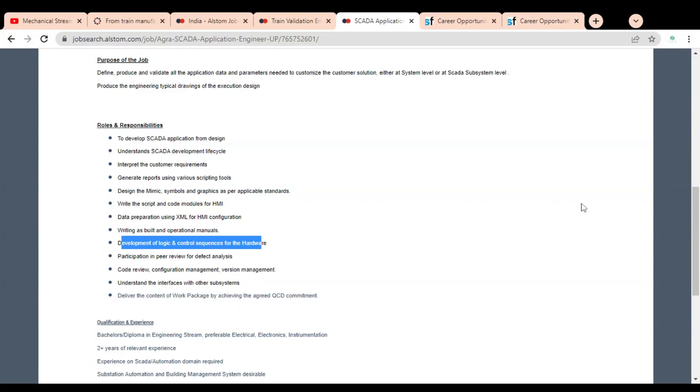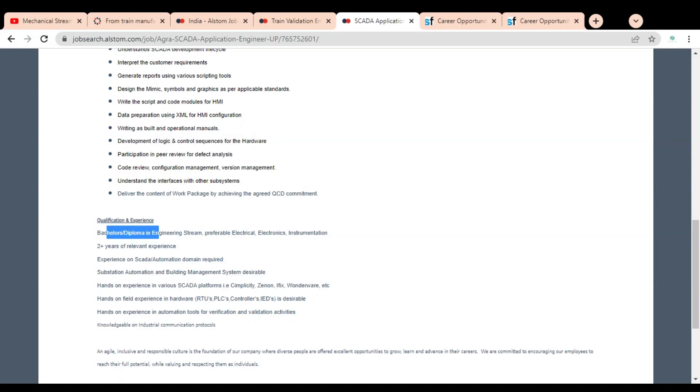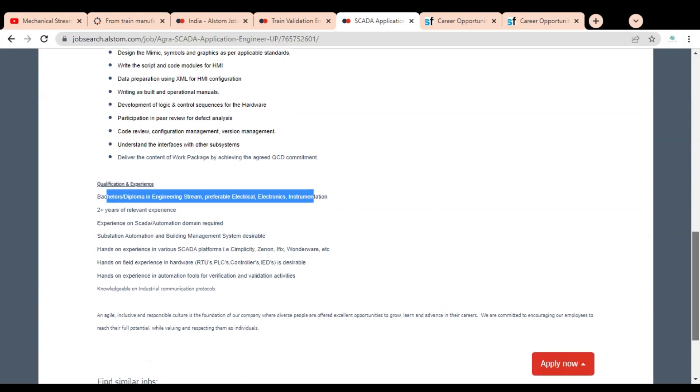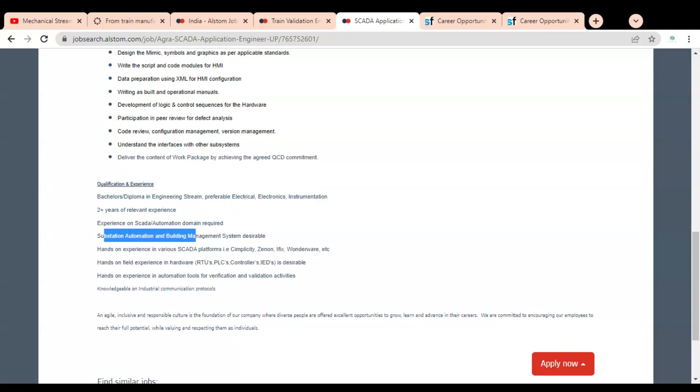Below you can see the qualification section: Bachelor's or Diploma in engineering stream, preferable electrical, electronics, and instrumentation. All engineering branches can apply, but preferable is electrical, electronics, and instrumentation. More than two years of experience is required, experience in SCADA automation domain required, and substation automation and building management system desirable.